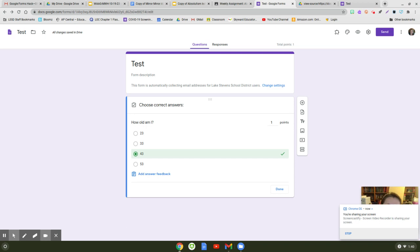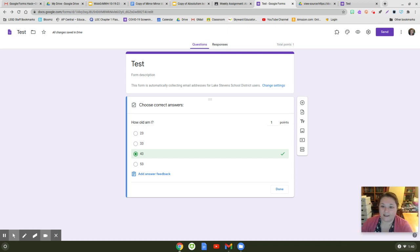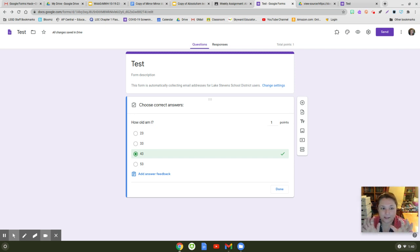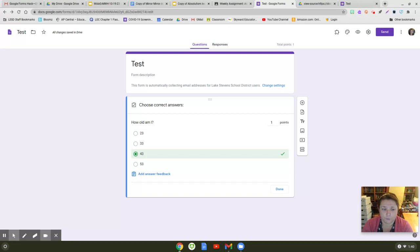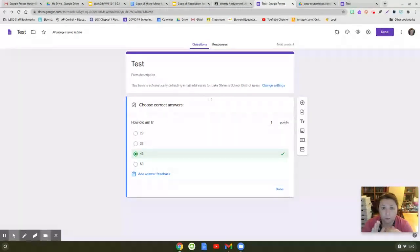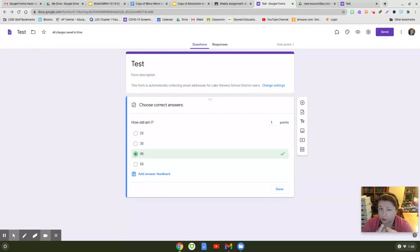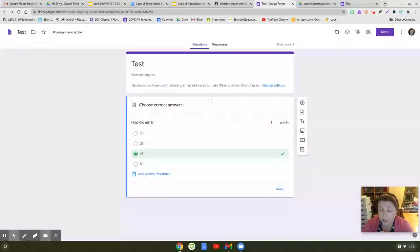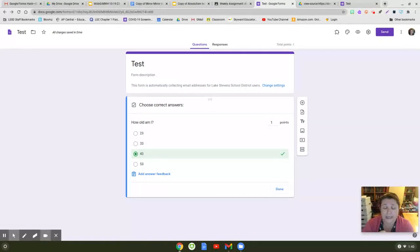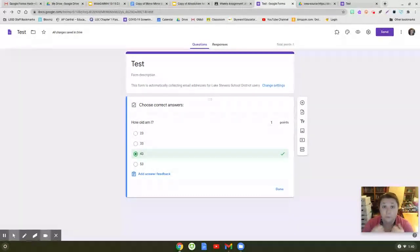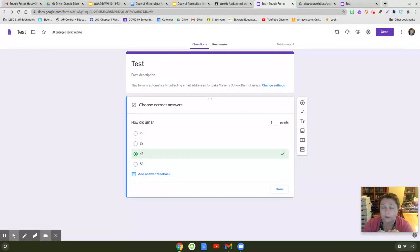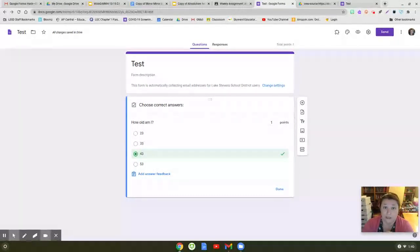Hi there. I am trying to get a hold on this idea that kids can cheat using the source code in Google Forms. I want to walk you through what I see and why I don't think it's possible, but if you see something that I don't, will you please let me know because I really want to understand how they could be doing this.